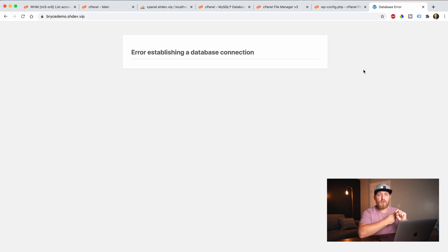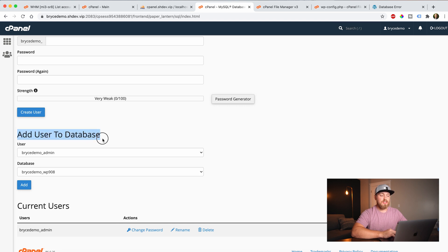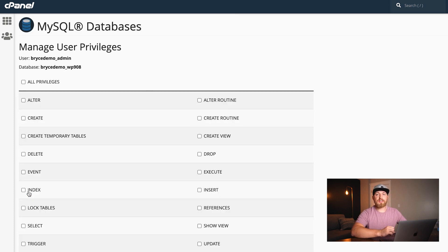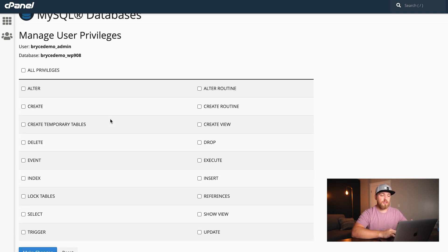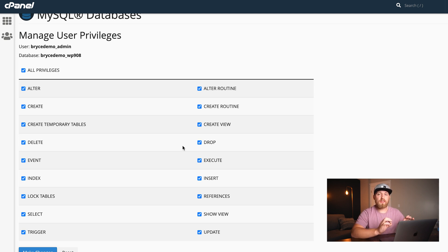We've already created the database user, but the problem is the user doesn't have any permissions. You can create a thousand users, but if they don't have keys to do what they need to do, they're not going to have access to connect your website to the actual database. So we come back, scroll down, and find the section that says 'add user to database.' Our user is 'brycedemo_admin' and the database is correct — say add. That now gives the 'brycedemo_admin' account permissions to the database. We can assign all privileges — if this is the account controlling WordPress, you want to give it access to do everything, including create, delete, and insert entries. Say make changes.